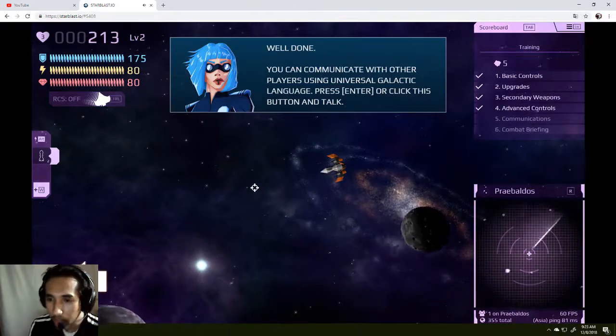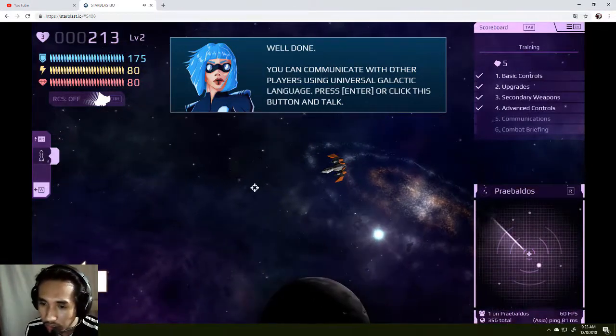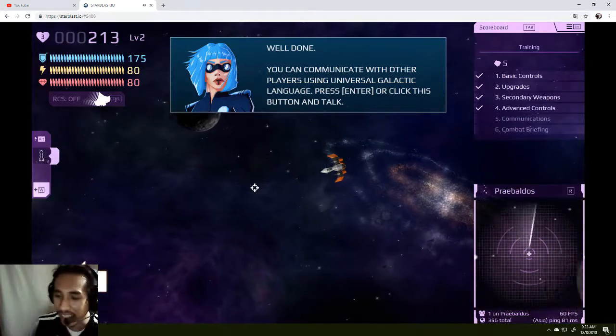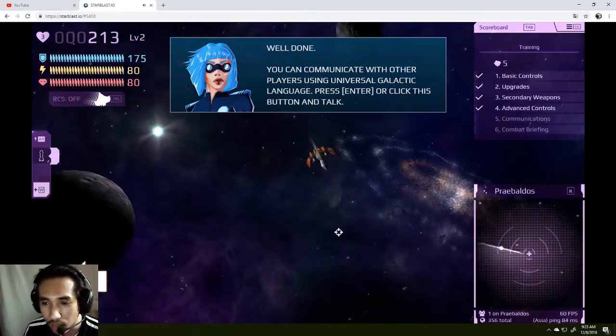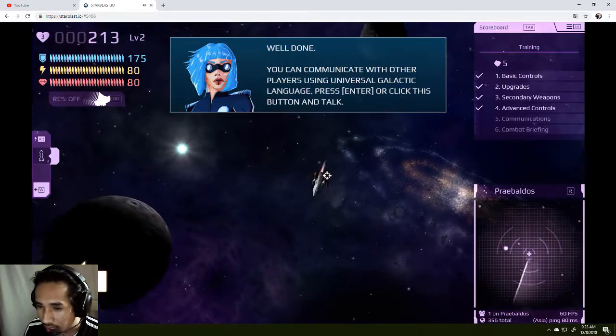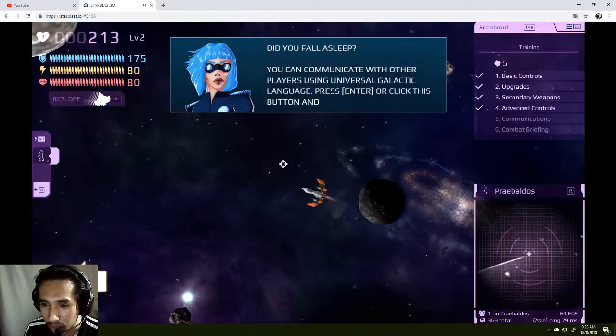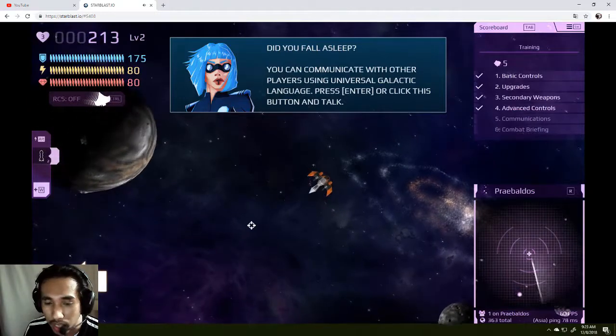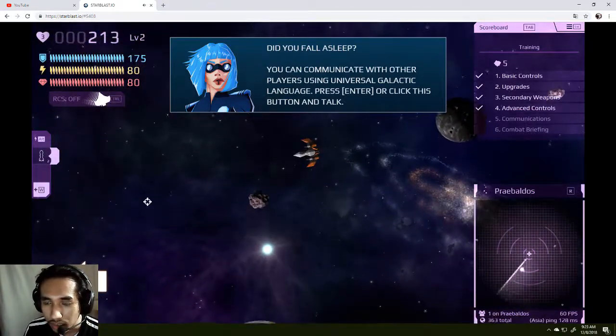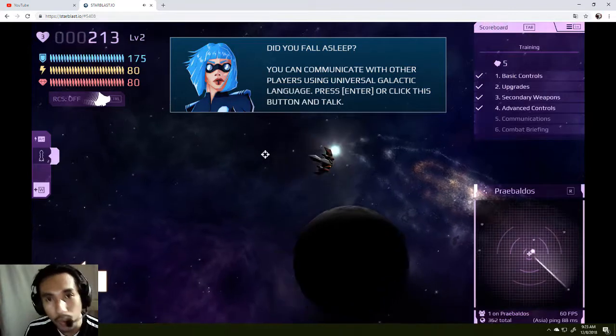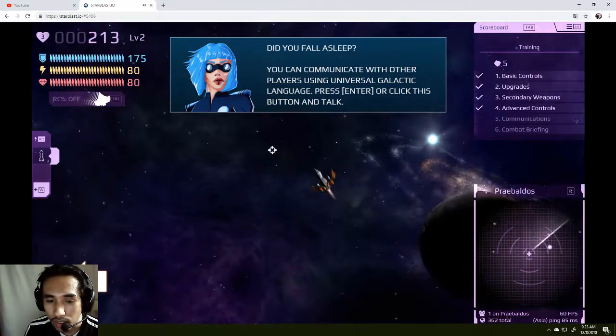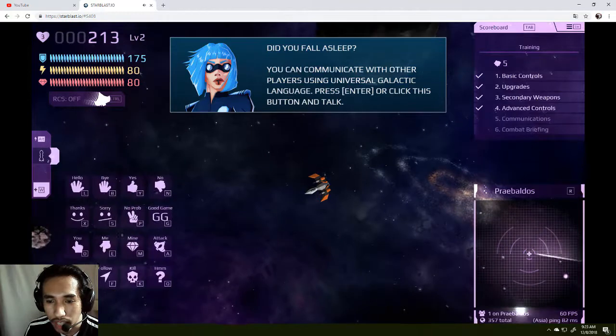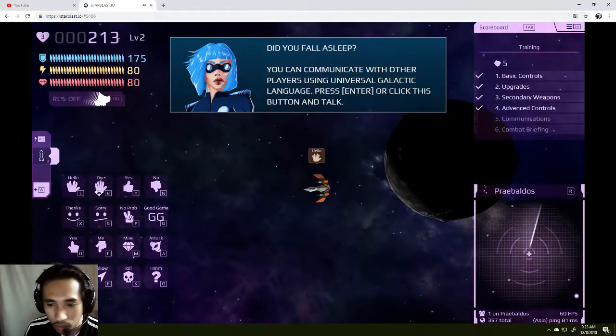What is this? You can communicate with other players using the universal galactic language. That's so nice, lady. Language, press enter or click the button. I'm not done even reading. Did you fall asleep? Oh, this girl is so mean right now. Oh, you're so lasagna. Hello.